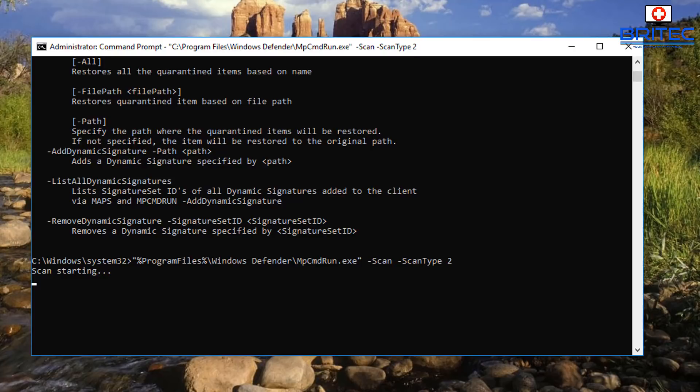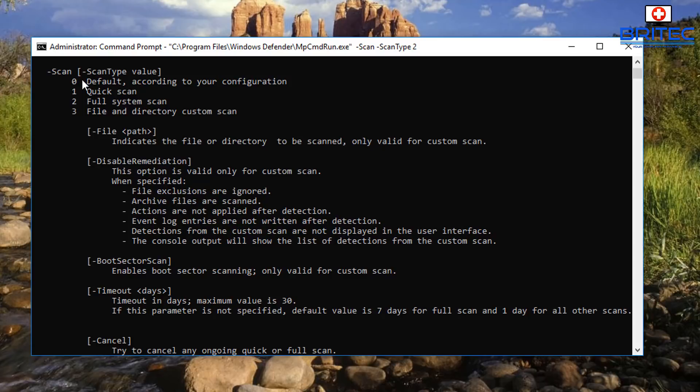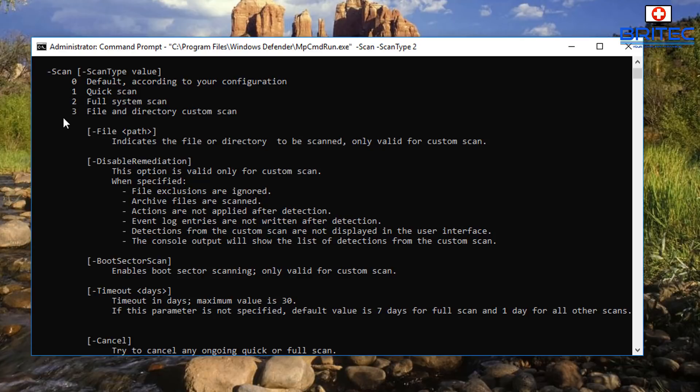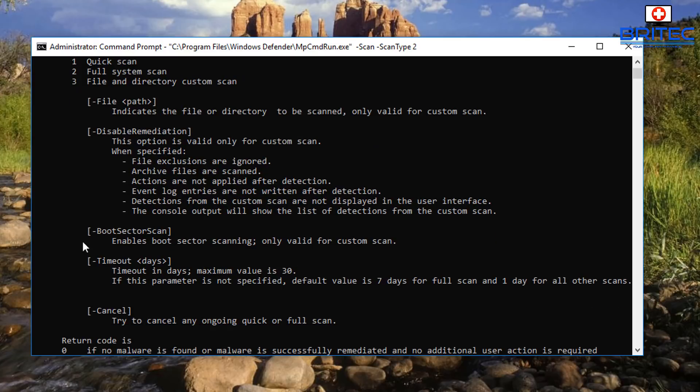So looking at the values here, you can see the dash scan and dash scan type value. And you can see default according to your configuration. And you can see one is quick scan, two is full scan, and three is file and directory custom scan. And also you do have some other ones here which is your boot sector scan and so on.